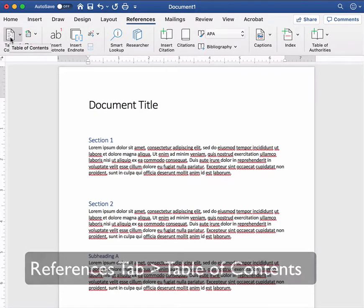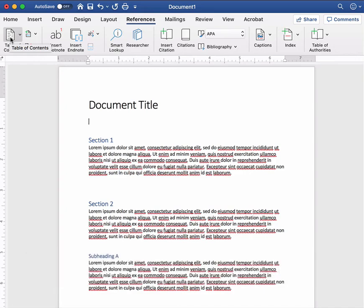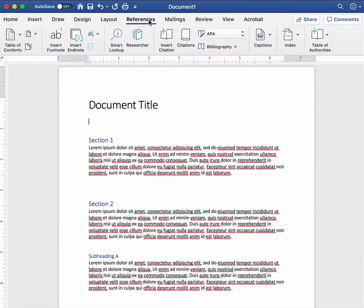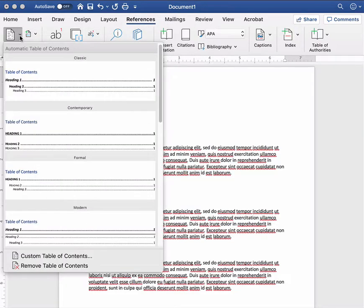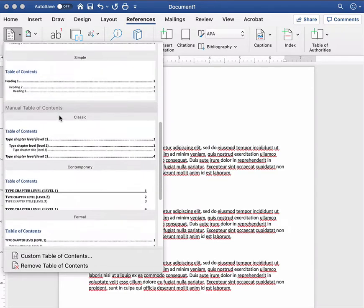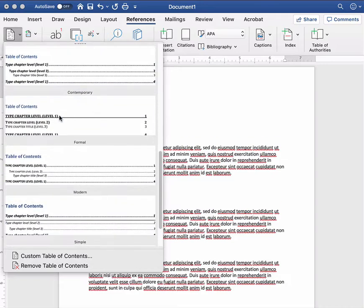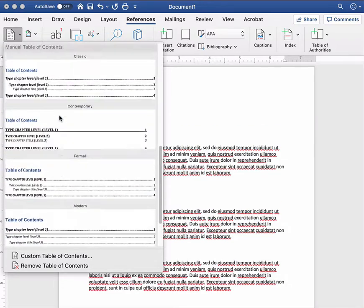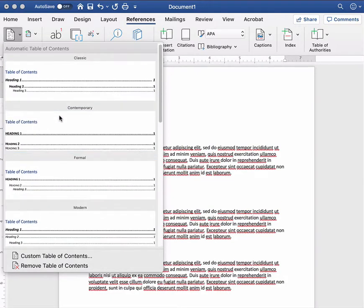Now if you can't find the table of contents button in the references tab you may have to dig around or do a little search but this is where it is in this version references table of contents and then from here you can pick the style of table of contents you want. So if I scroll through there's lots of different ways my table of contents can look.